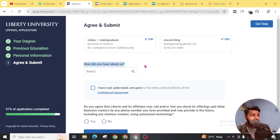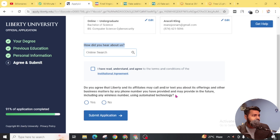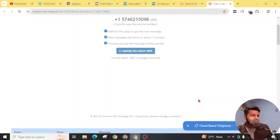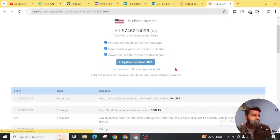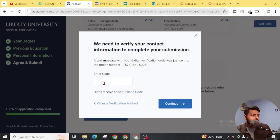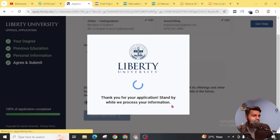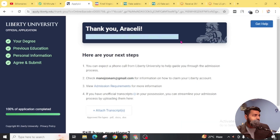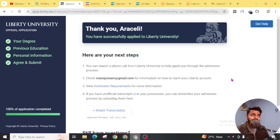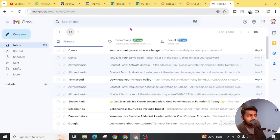On the dropdown menu for 'How did you hear about us', simply choose 'Online Source'. Click on 'I have read and understand and agree to the terms and conditions of this institution', then click 'Submit Application'. Now you just have to verify your phone number — click on the text option and click 'Continue'. Go to the phone number website and click 'Update the Latest SMS'. You will find the Liberty admission application message — copy the code and paste it, then click 'Continue'. We have successfully applied to Liberty University. They will check your information, and if everything is correct, they will email you at your Gmail within a couple of days. Don't forget to check your email.